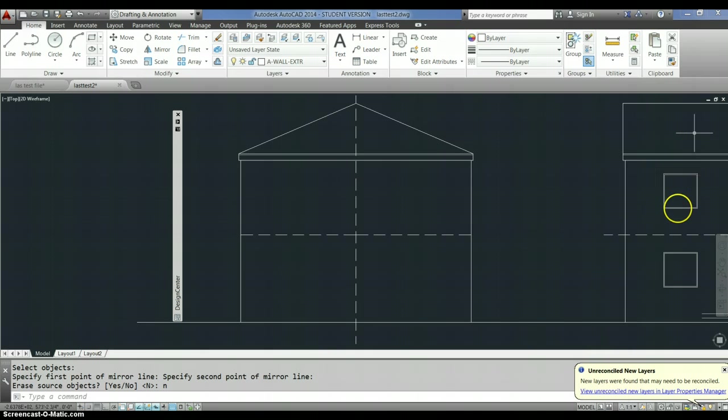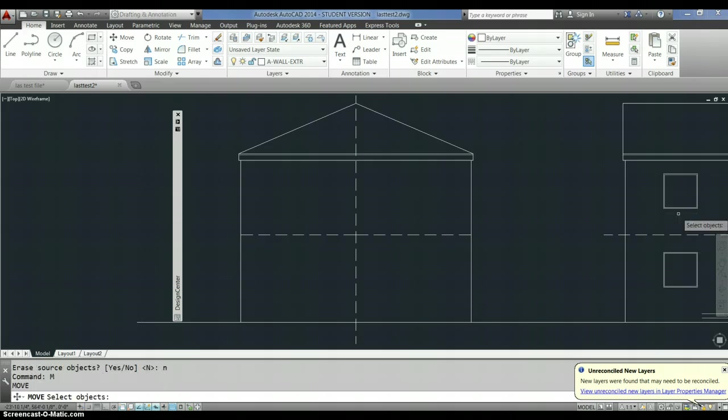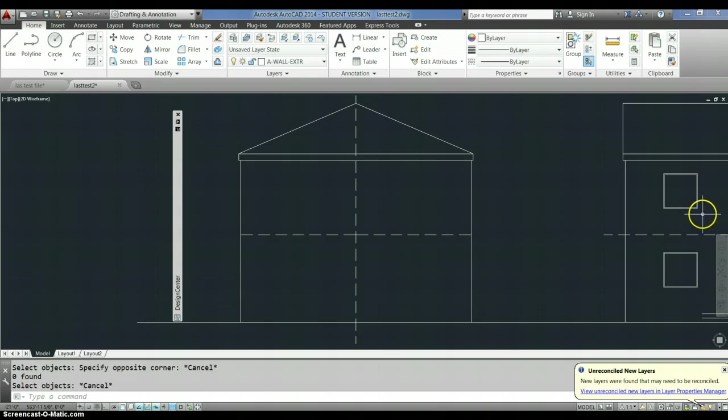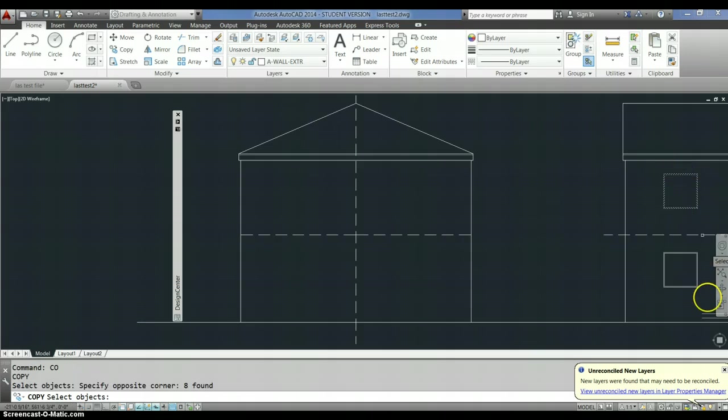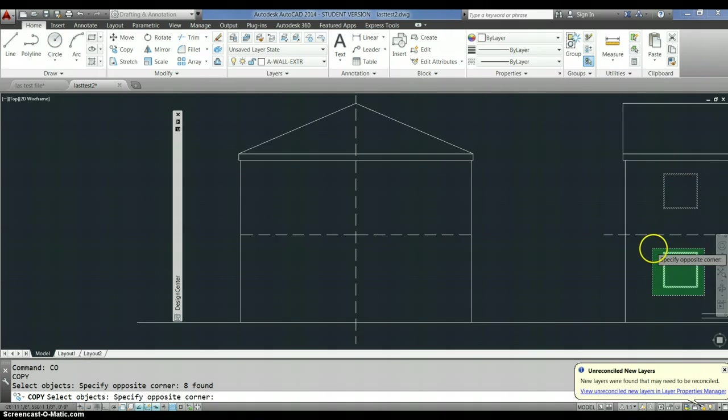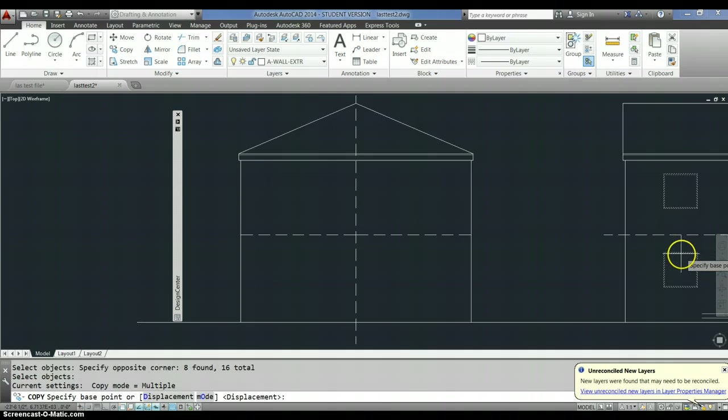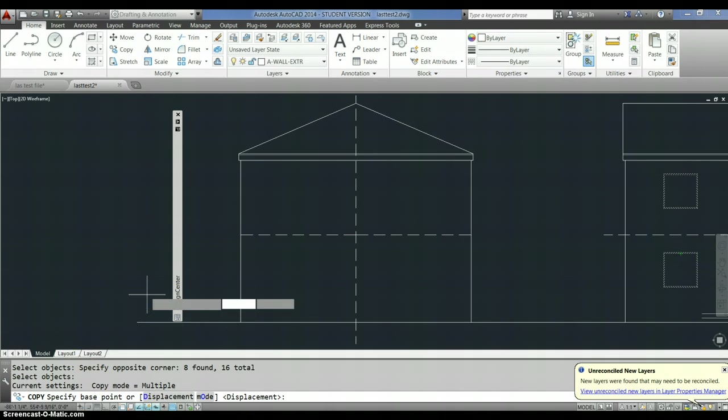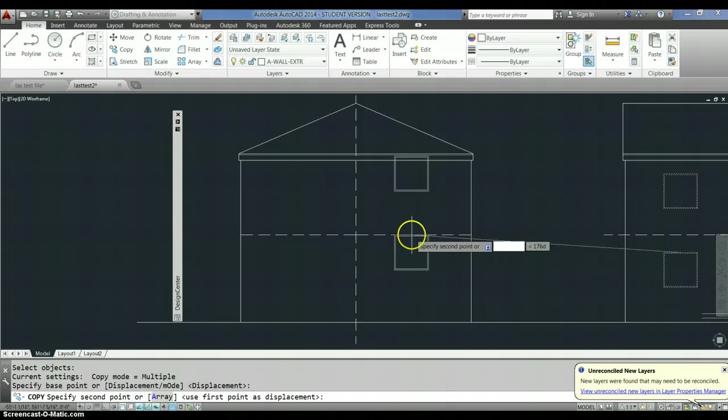I use this a lot to get a symmetrical elevation, so I'm going to move these windows, or actually no, I'm going to copy these windows over to that line there. Okay, notice here it says specify base point, I'm going to choose this midpoint here. I want them to align with the midpoint of this line.